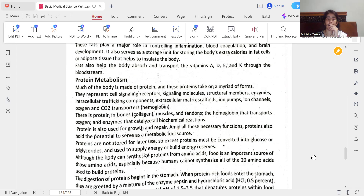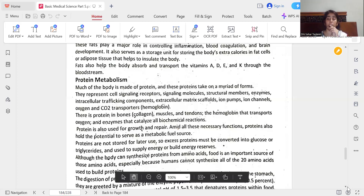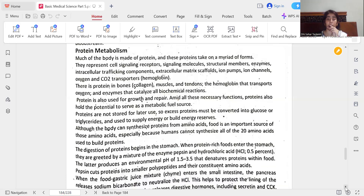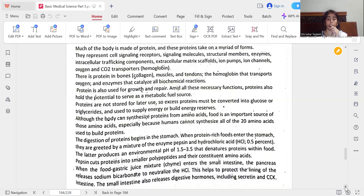Although the body can synthesize proteins from amino acids, food is an important source of those amino acids, especially because humans cannot synthesize all of the 20 amino acids used to build proteins. The digestion of proteins begins in the stomach. When protein-rich foods enter the stomach, they are treated by a mixture of the enzyme pepsin and hydrochloric acid (HCl), which produces an environmental pH of 1.5–3.5 that denatures proteins within food.